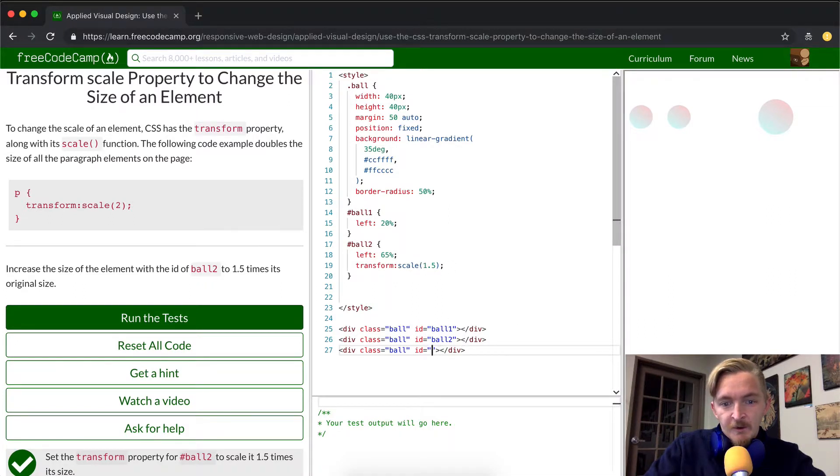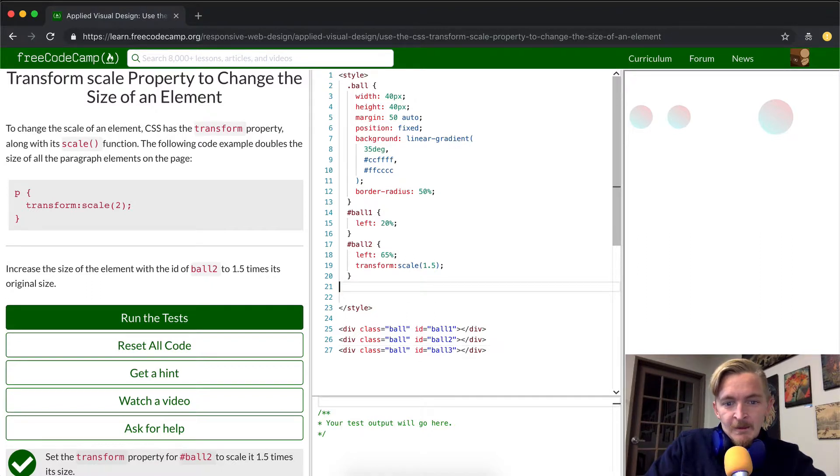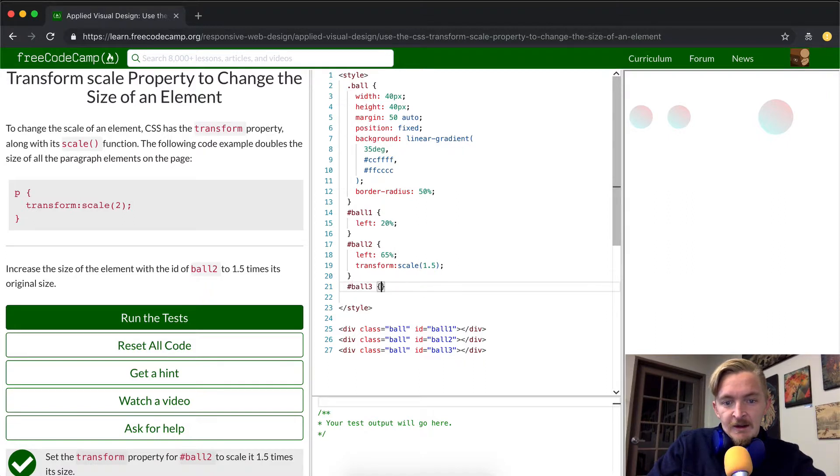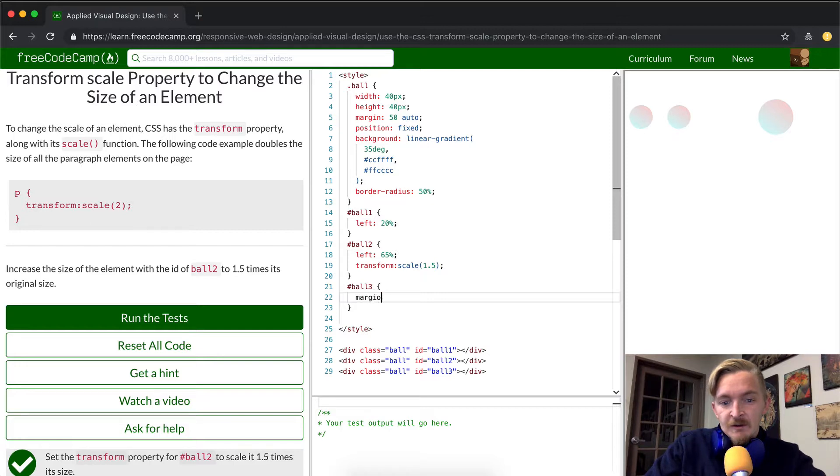But we could probably make it something more interesting, make this one like ball3. And then make this ball3. And then we can use our own CSS selectors in here, and we could make it margin of auto to put it into the middle.